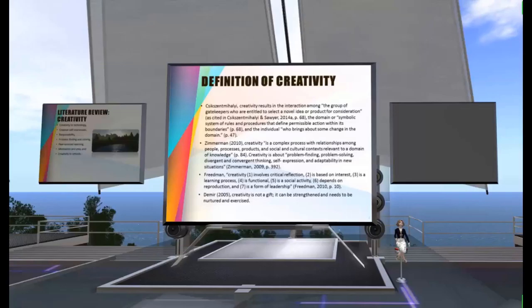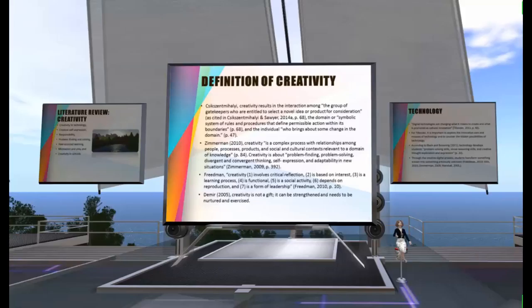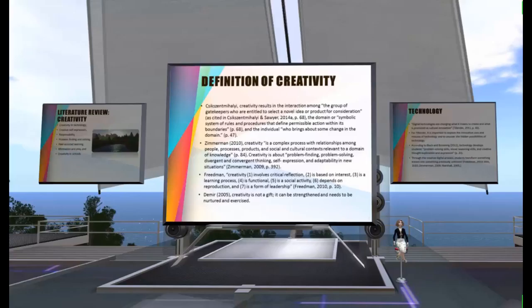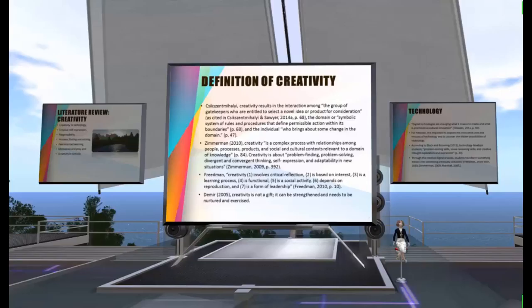First, I would define what creativity means for this study. According to Csikszentmihalyi, creativity results from the interaction among the group of gatekeepers who are entitled to select a novel idea or product for consideration, the domain or symbolic system of rules and procedures that define permissible action within its boundaries, and the individuals who bring about some change in the domain. In Zimmerman's words, creativity is not only about self-expression — it's a complex process with relationships among people, classes, products, and social and cultural contexts relevant to a domain of knowledge.